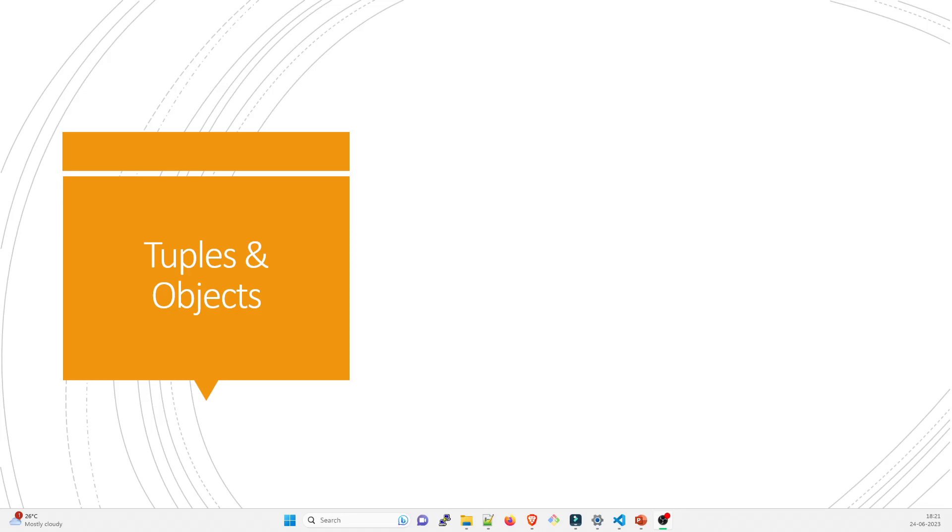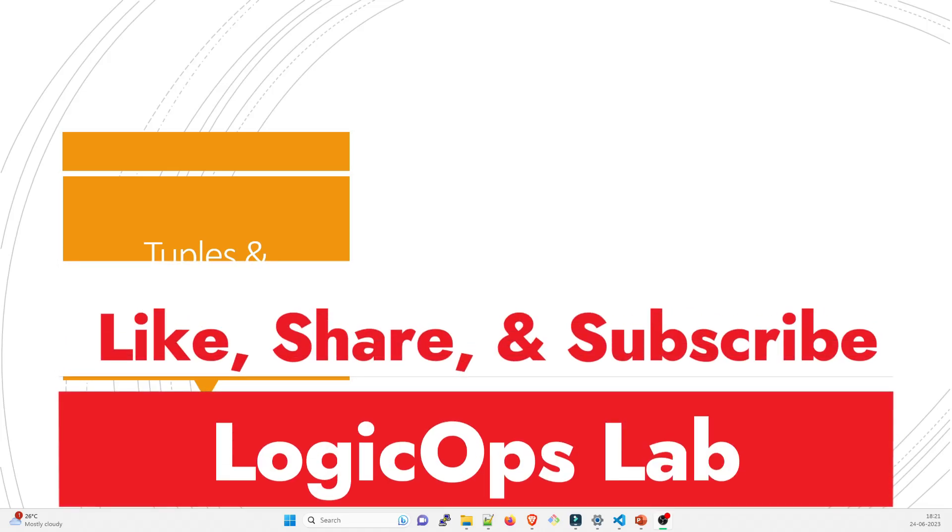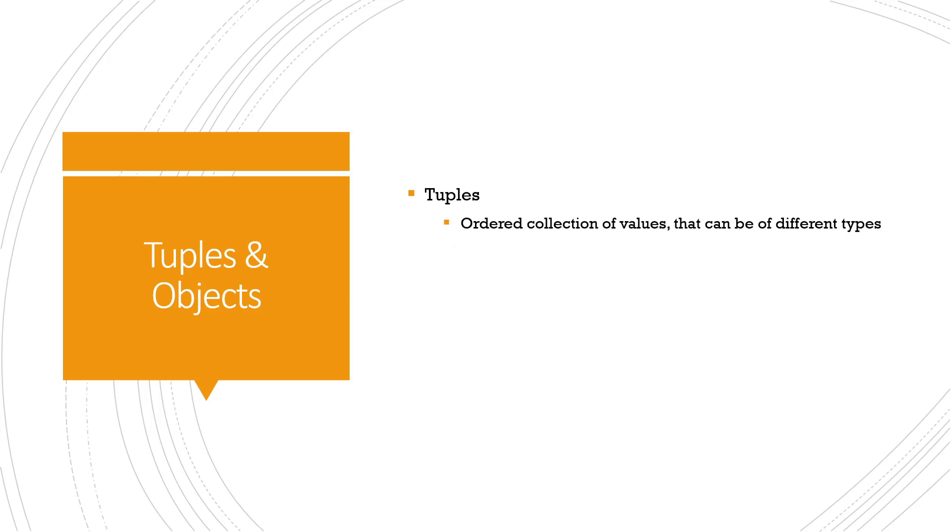You can choose whatever you want to call them. Before moving further, kindly subscribe to the channel because that would really support me to create more content like this. Let's dive right into the video and understand what exactly tuples are.